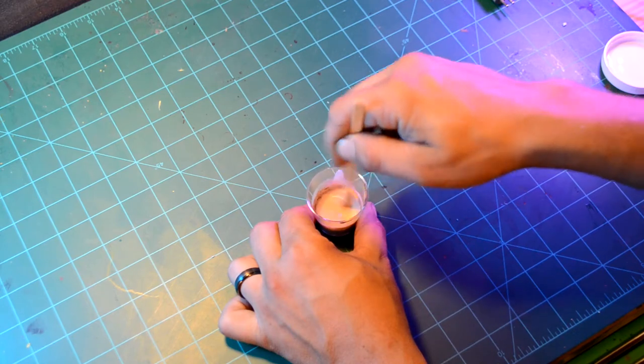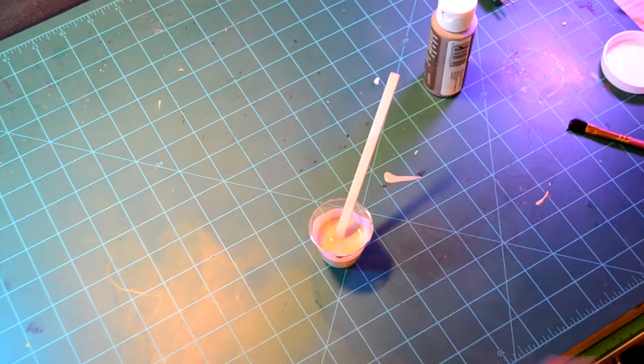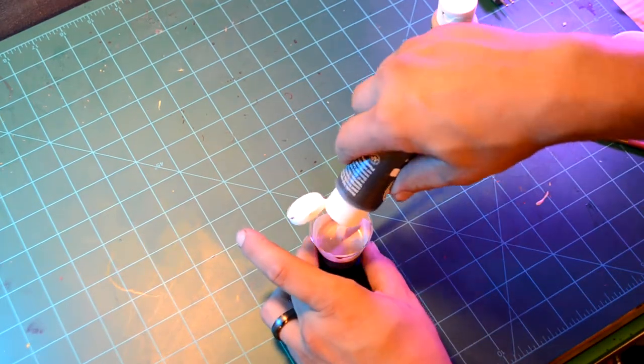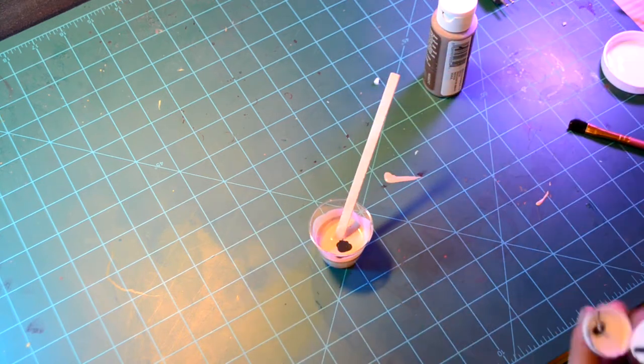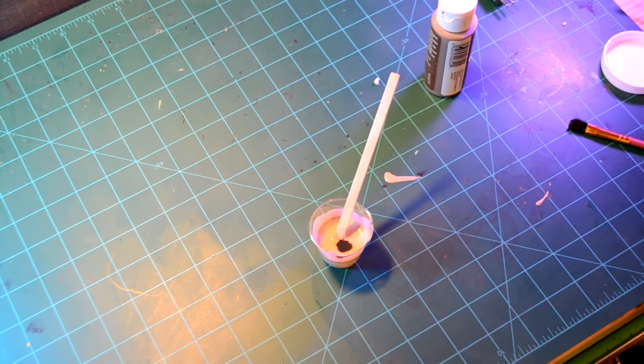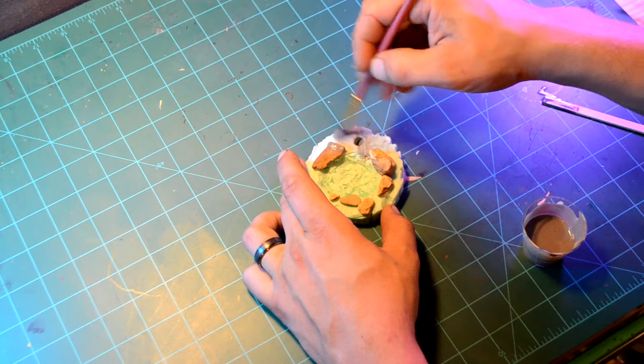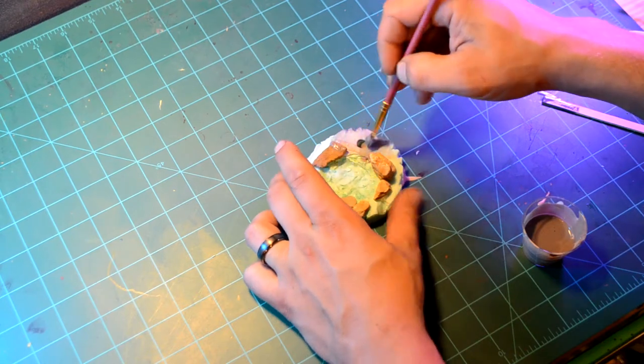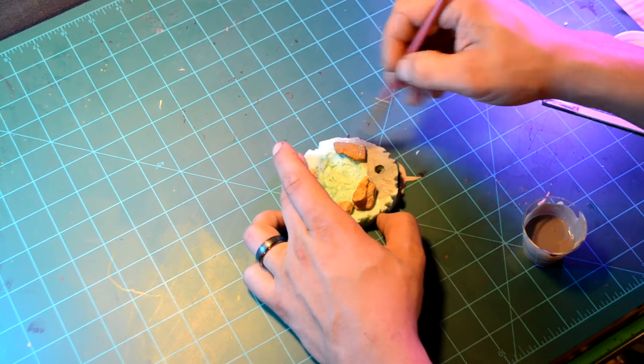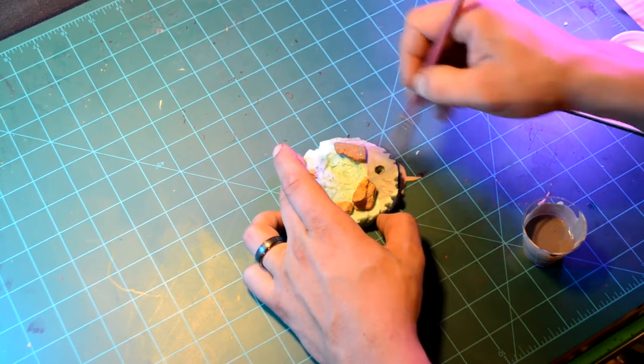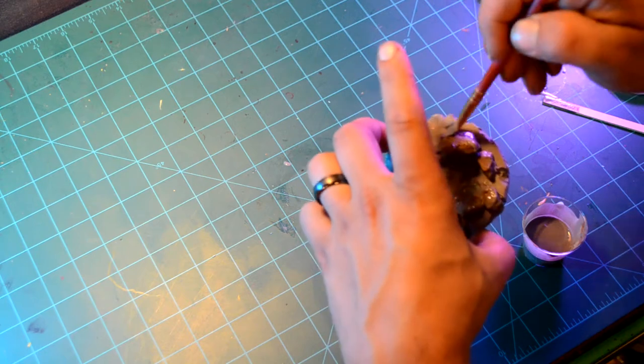But if that happens to you, just put a coat on. Let it dry. Put a coat on. Let it dry. Until you get the consistency that you want on your piece. Obviously, you can see that was very light. And I had to go over it a few times.